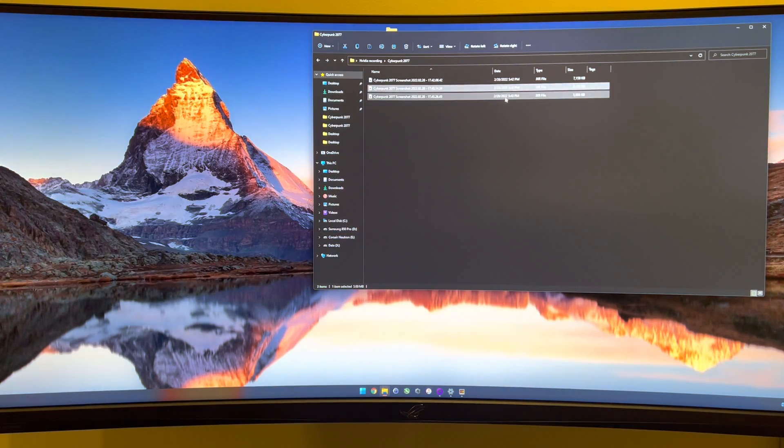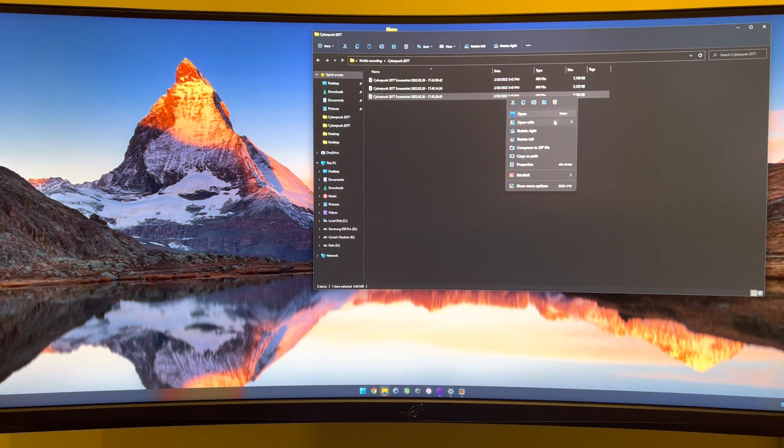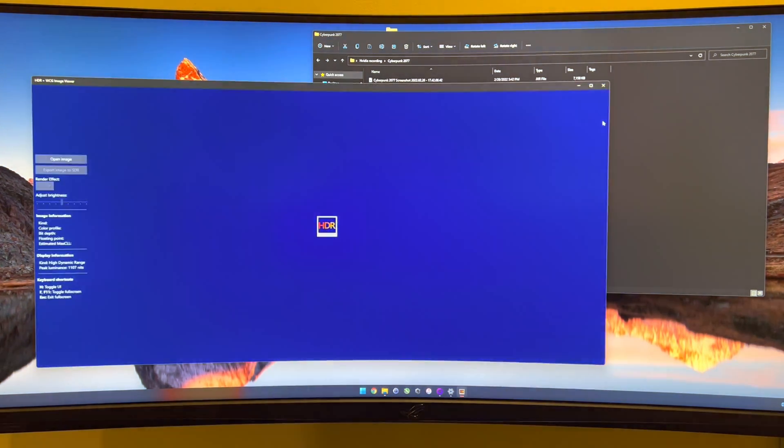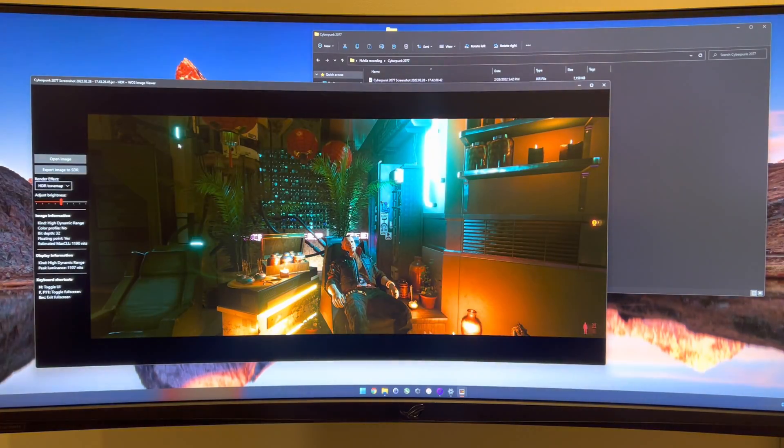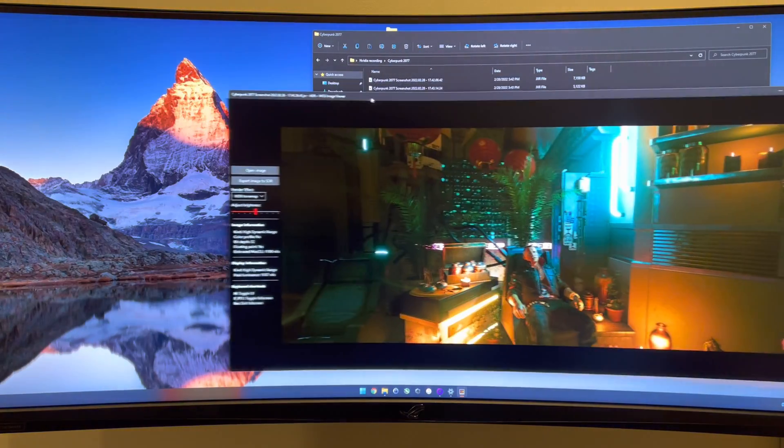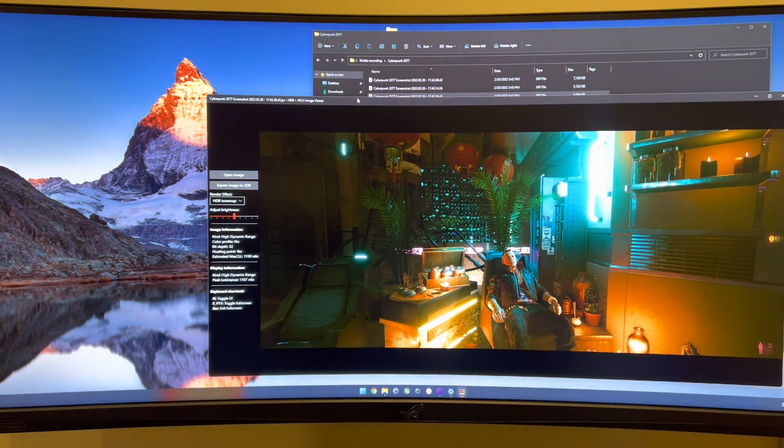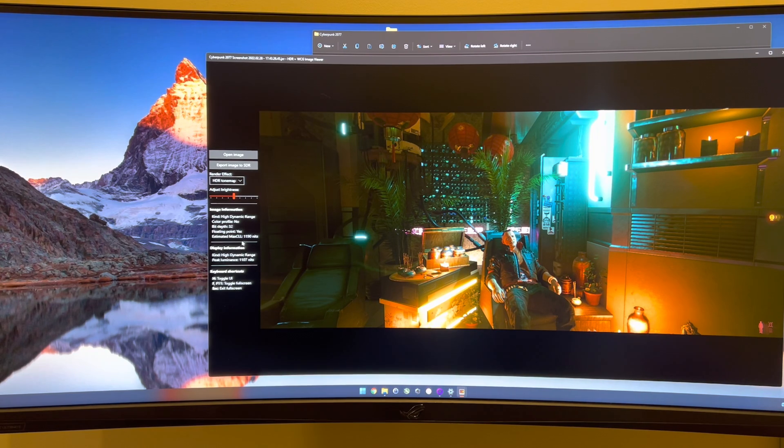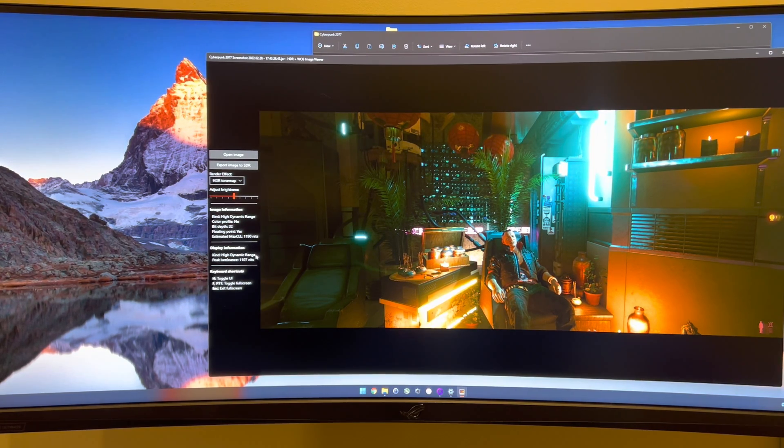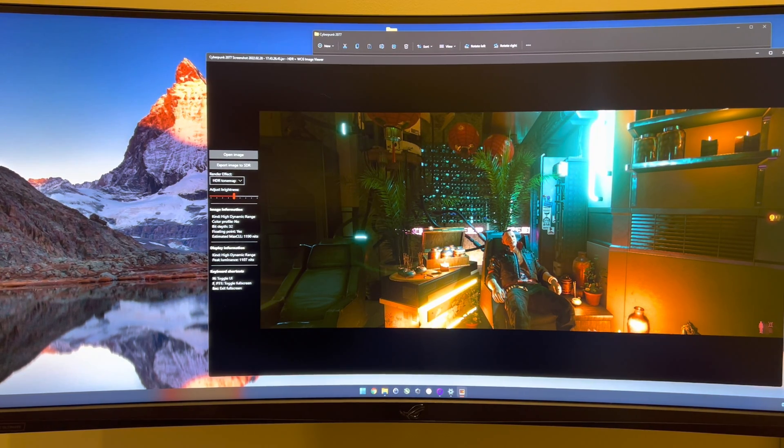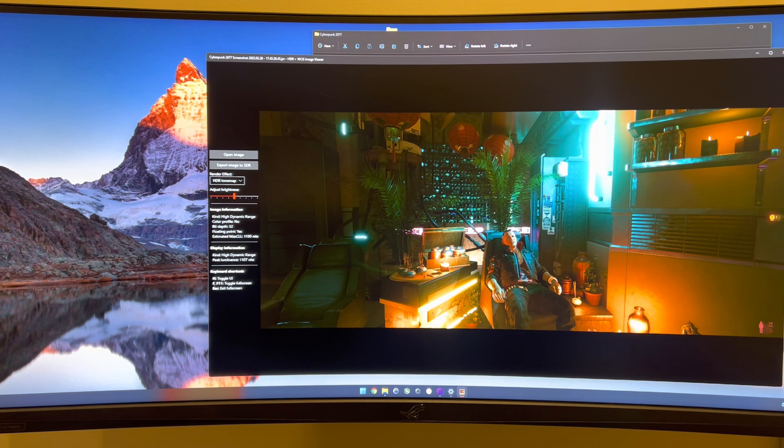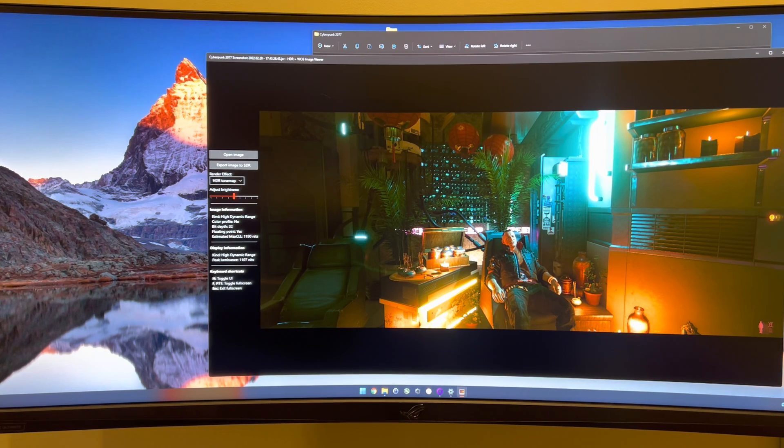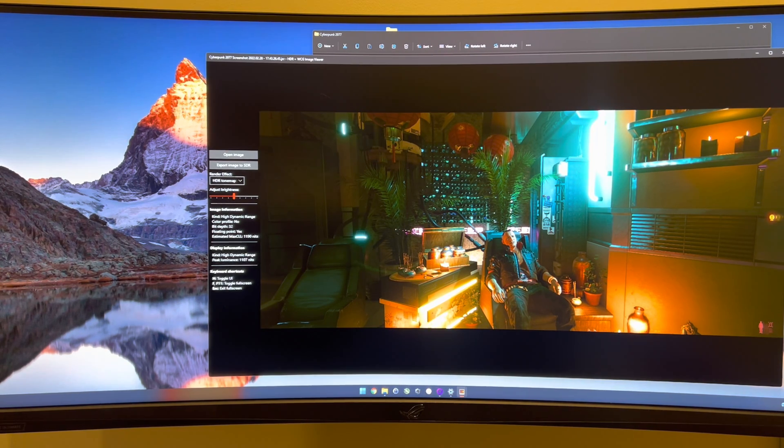So now if I were to open the last screenshot that I took. This one is like more in line. Estimated max CLL 1190 nits. It's a little bit above my peak luminance, but I think that's fine. Like you're not missing out that much detail.